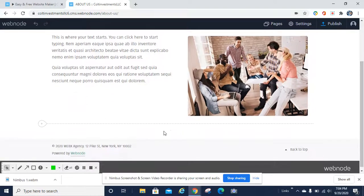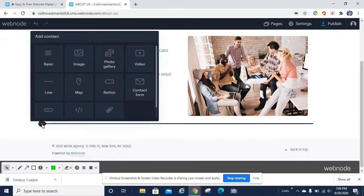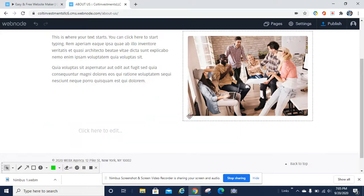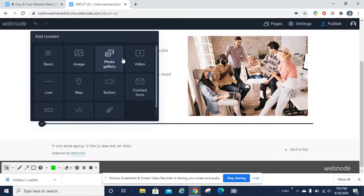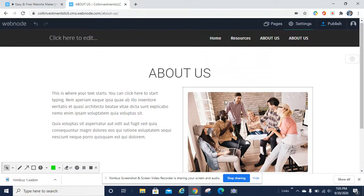If you wanted to create another section within this page, go to the bottom and hover over the little plus sign. You can add HTML, add a button, or add another text window. If you wanted to add something below, you can type something like 'Our Company Standards' and go from there. If you wanted to delete that section, you can delete it and start over. You can also add a complete blank page or another image. This editor is very user friendly, very self-explanatory.